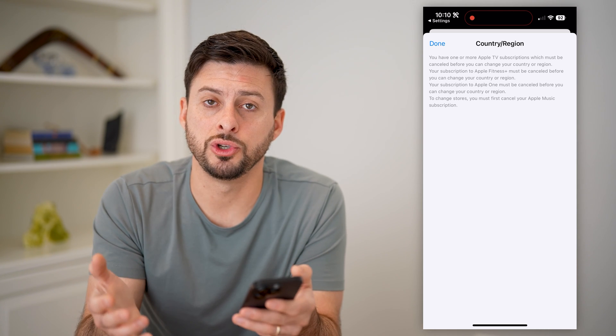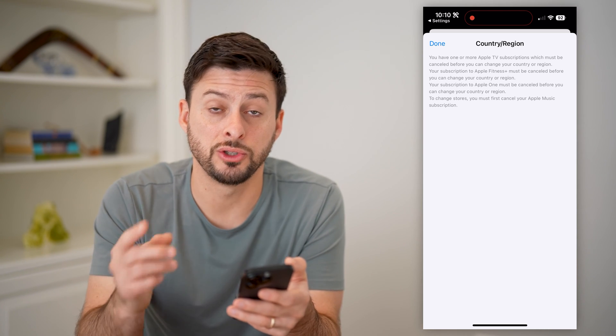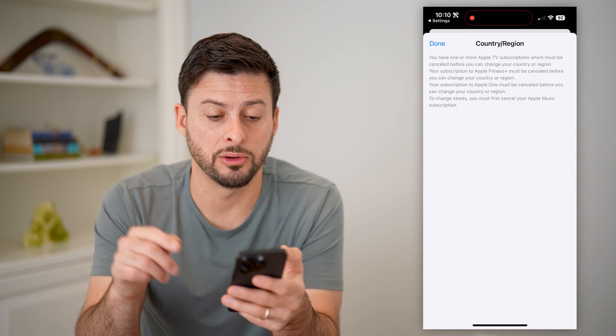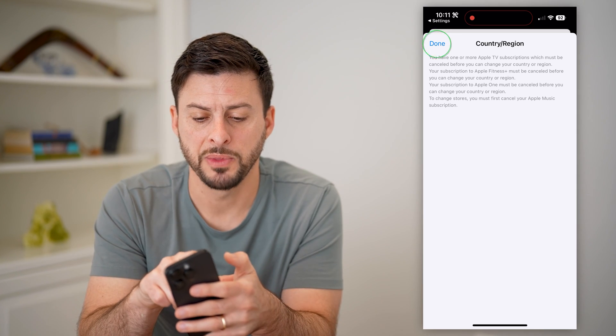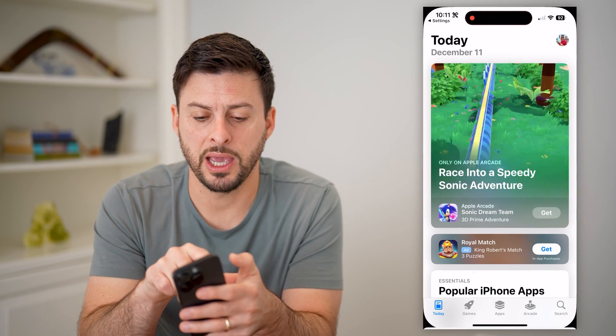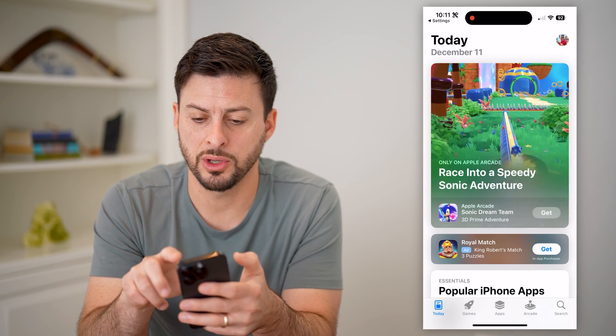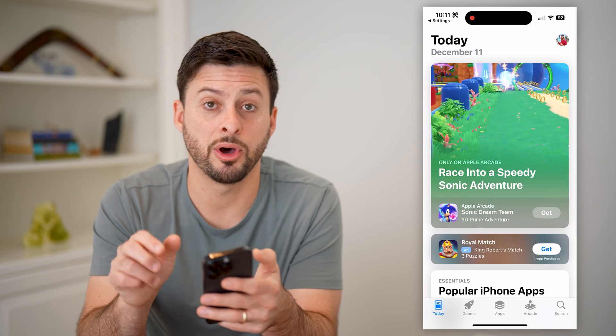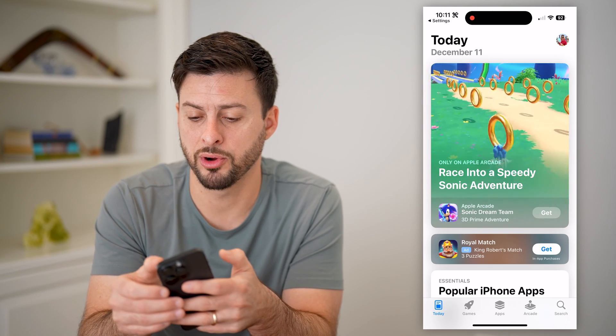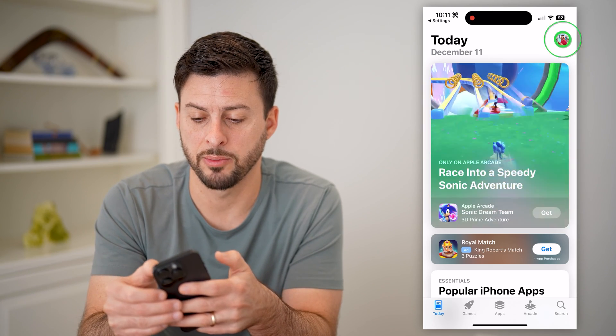Once you go through that process, you'll be able to see the little check mark next to the country. But if you need to cancel something, you can always tap on the profile icon at the top.